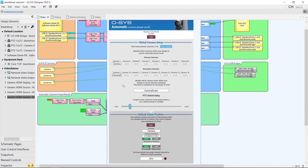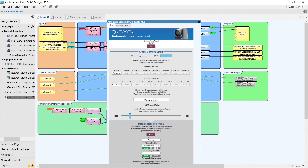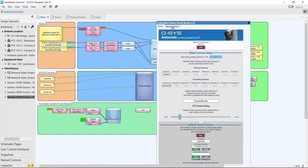One thing to note is that the number above the combo boxes where we select the camera is the number that camera should be wired to on the camera router. So Camera is wired to input 1 and Camera 3 is wired to input 9. It follows that secondary cameras should always be wired to an input that is 8 higher than their corresponding primary cameras.